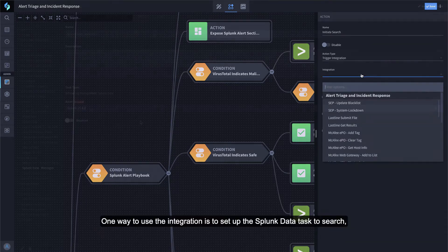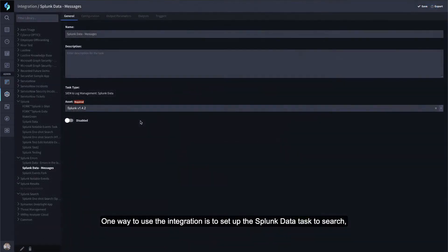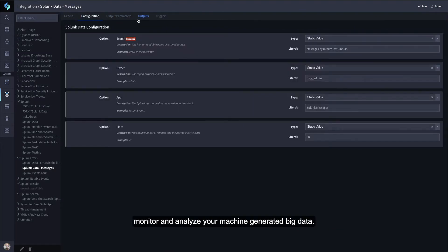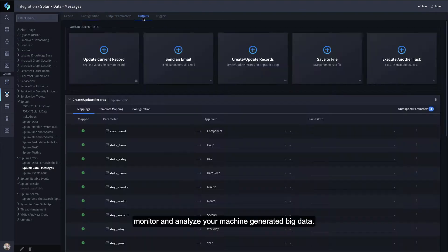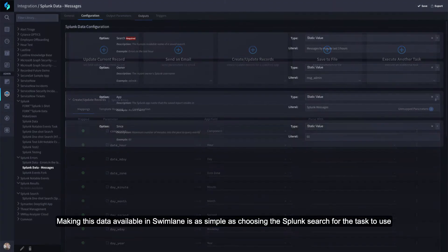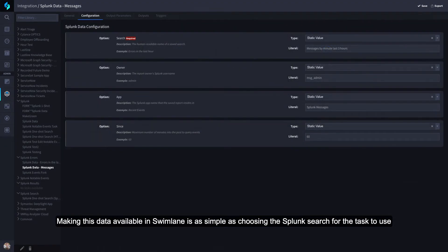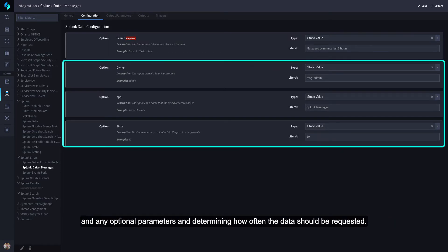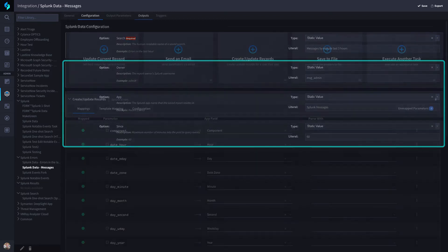One way to use the integration is to set up the Splunk data task to search, monitor, and analyze your machine-generated big data. Making this data available in Swimlane is as simple as choosing the Splunk search for the task to use and any optional parameters and determining how often the data should be requested.